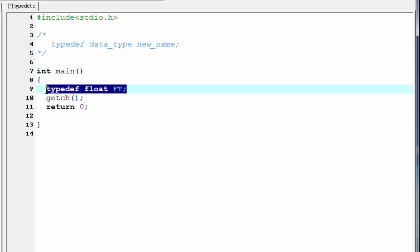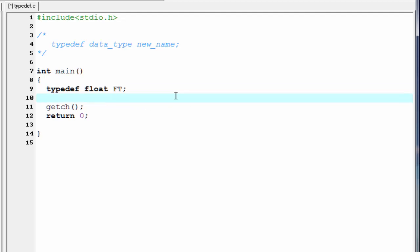When the compiler executes this statement, it understands that ft is a new name for the data type float. Next, when we create a variable, we will use ft instead of float. Here I am going to create a variable ft and then write the variable name, let's say price.